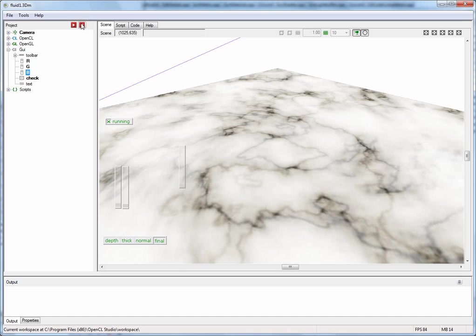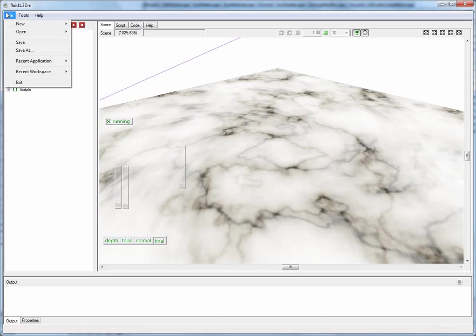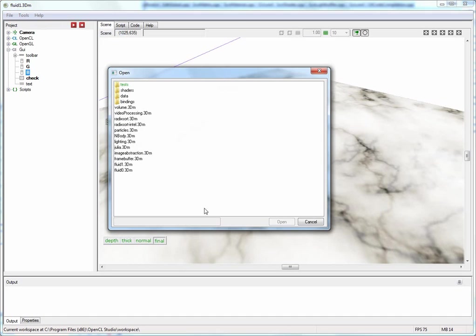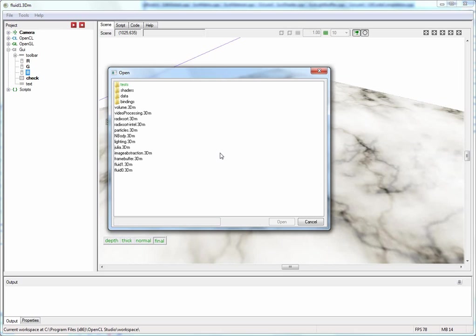I will now go to File, Open, Application and here you're looking at a workspace. OpenCL Studio has a workspace infrastructure that allows you to manage several projects at the same time. This is the default workspace that you will see when you start OpenCL Studio for the first time.